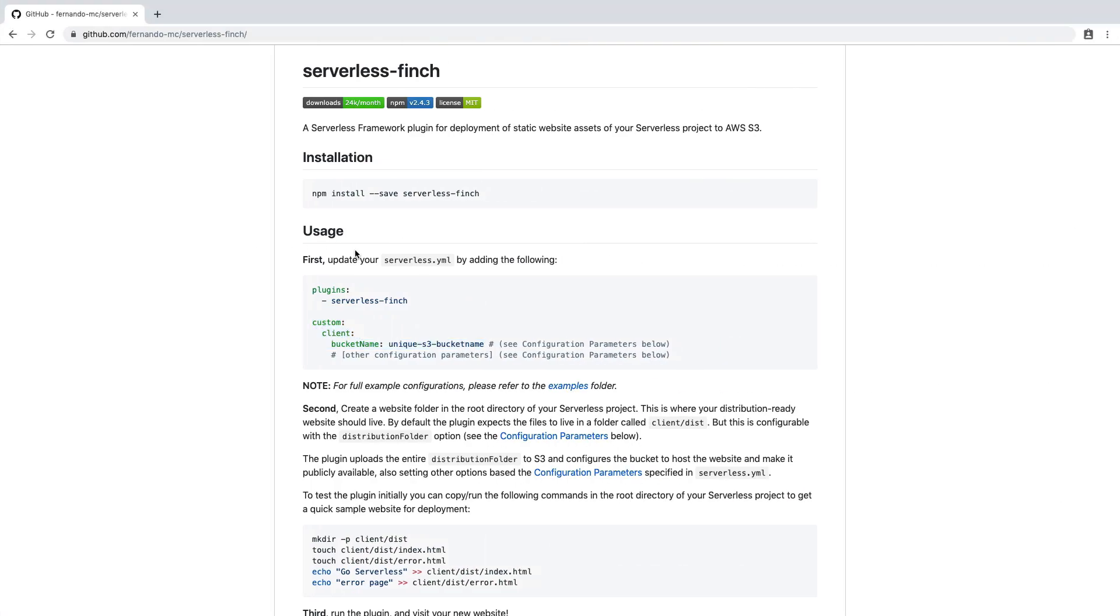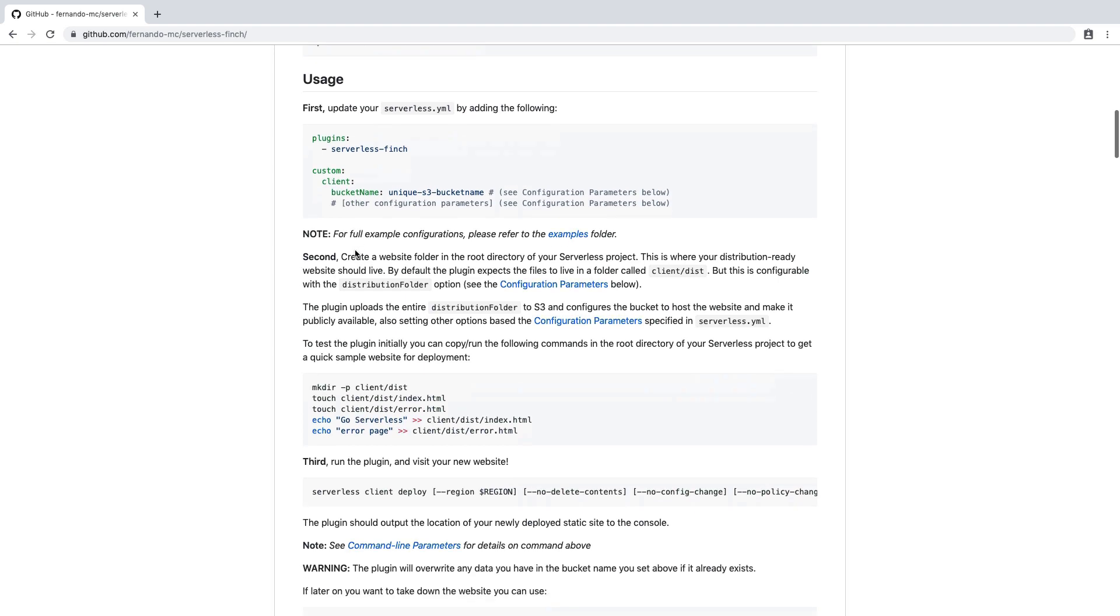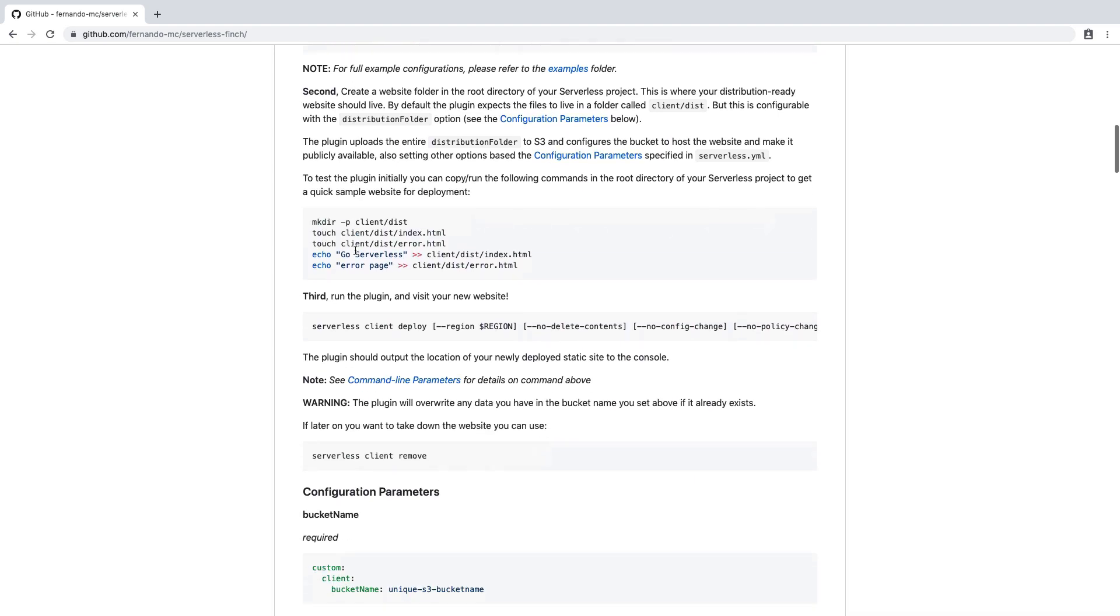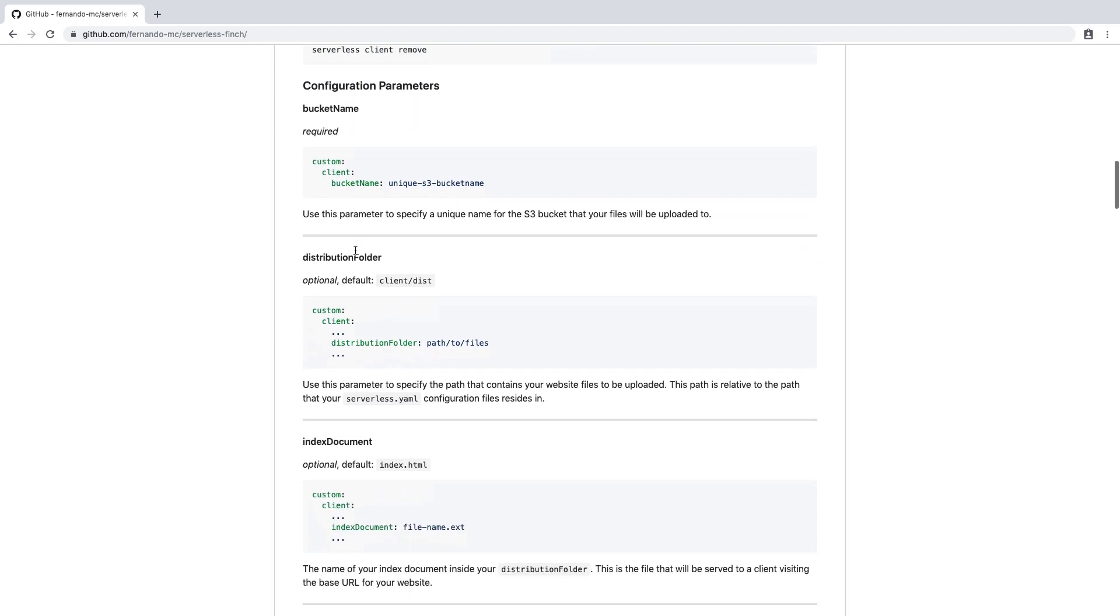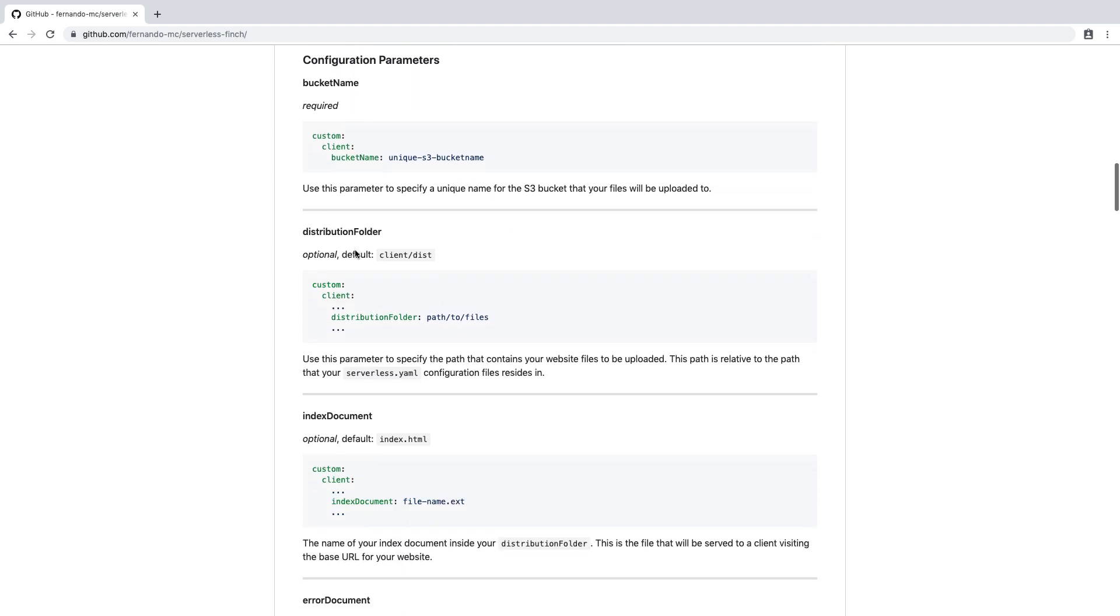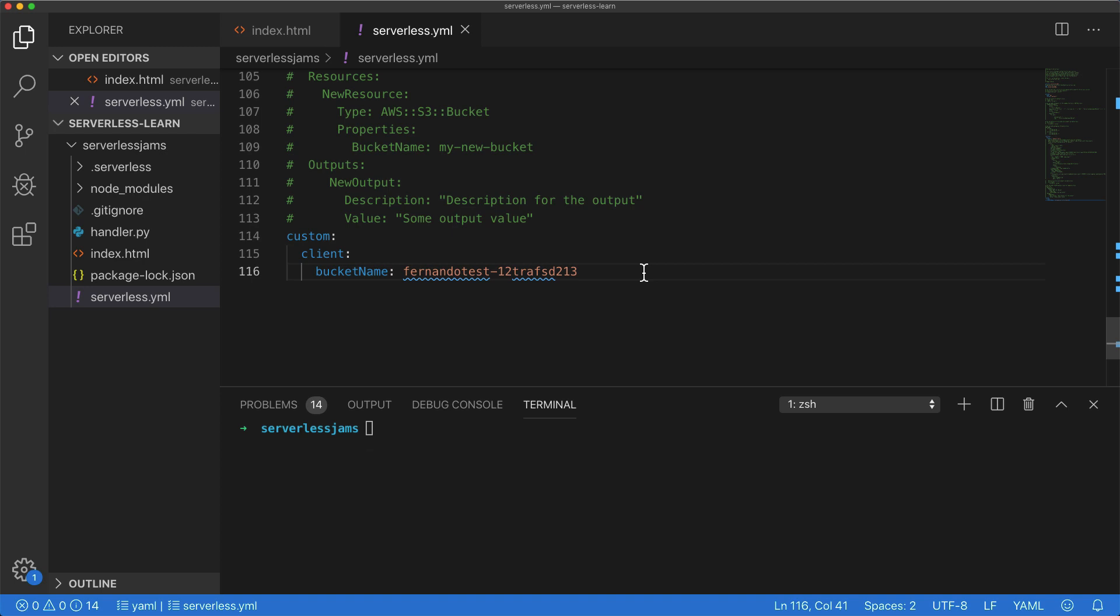In order to do that, I'm going to go back to the configuration for serverless finch, and I'm going to scroll down to some of the other options that we have. Specifically, I'm going to look for the distribution folder. Now right now, the default distribution folder for this plugin expects it to live in a directory called client and a subdirectory called dist. Now this is really just a convention for some frameworks that output their static distributions into the client dist folder. However, what we can do is we can create our own distribution folder path and expect the files to live there. So what I'll do for this is I'll go back over to our configuration here, and I'll add this new distribution folder configuration.